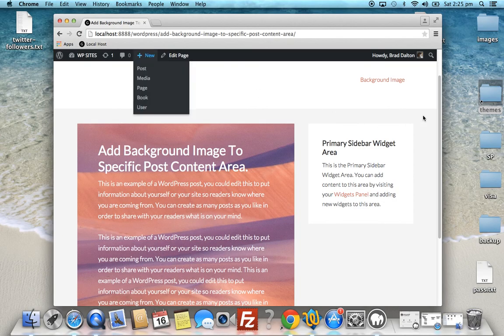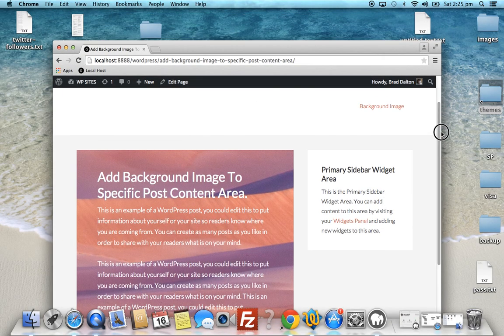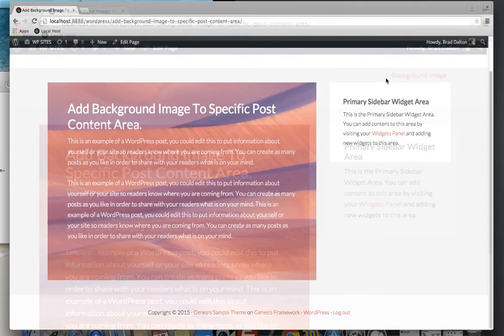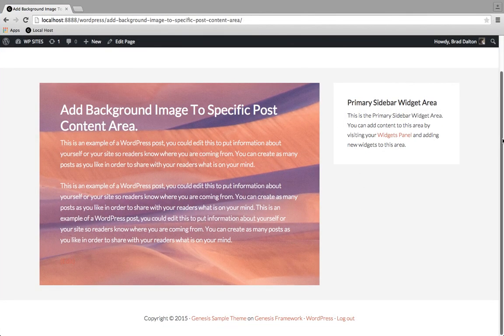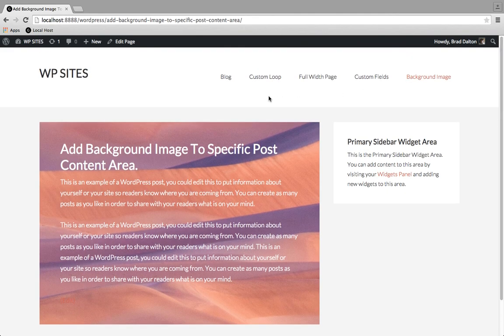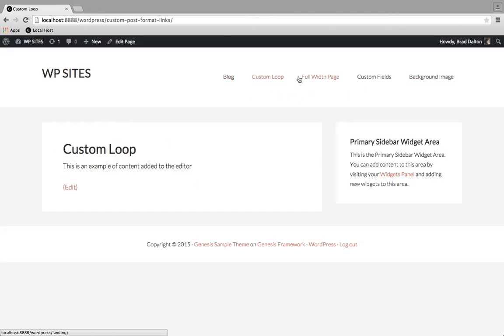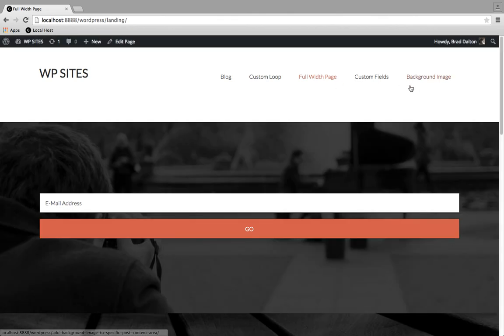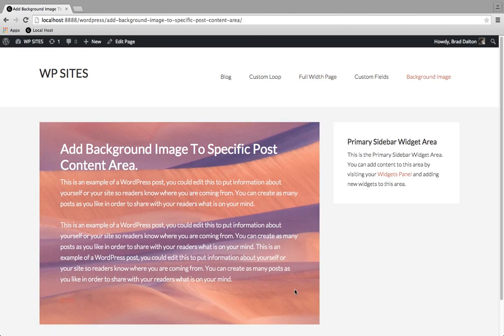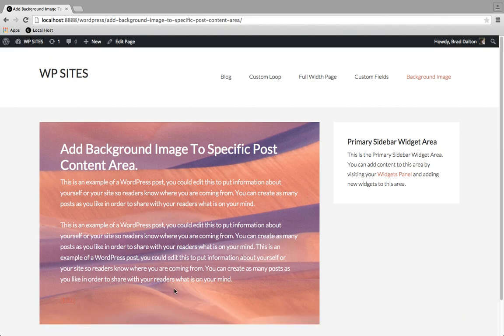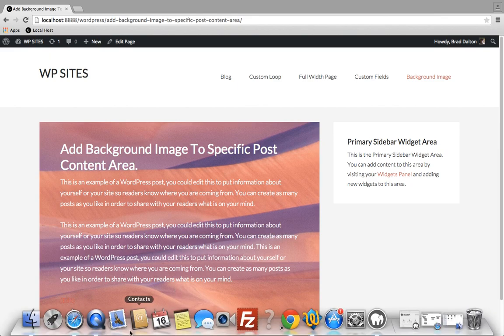Reload the browser. And there you have it. So if we go to any other page, the image is not displaying on any other pages. It's only displaying on one specific page. So that's it from WPSites.net.